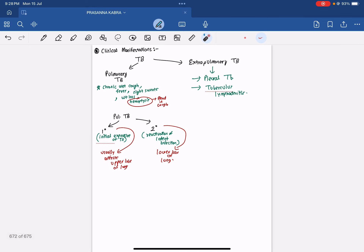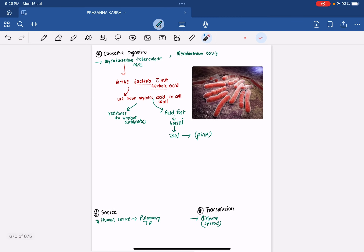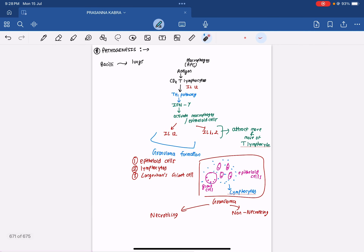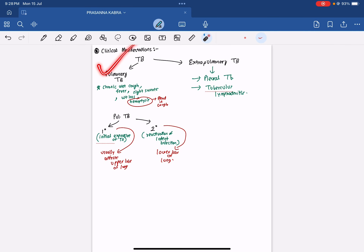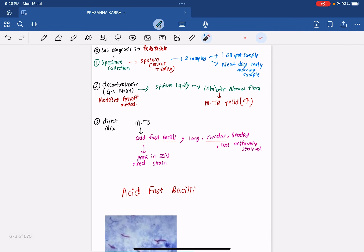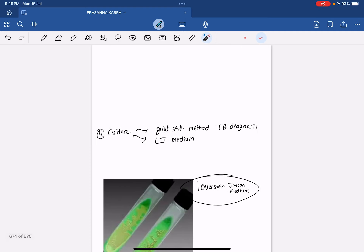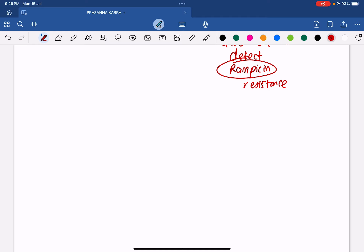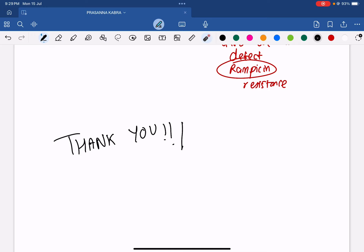So we have completed tuberculosis. We covered: causative organism, source, transmission, pathogenesis, clinical manifestations, and lab diagnosis. Thank you very much.